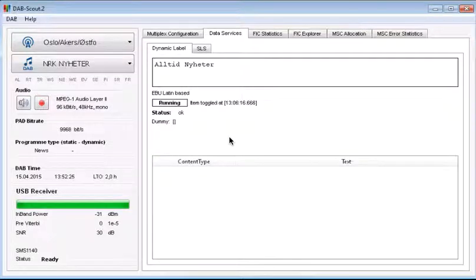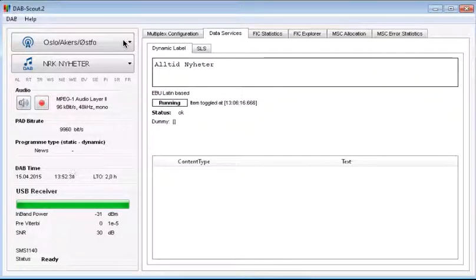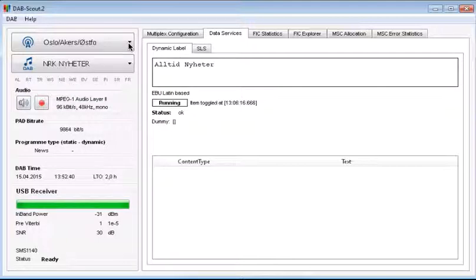Okay, I'll show you how the categorized slideshow is working at one of our channels at NRK. I'm using here a tool from the IRT in Munich, it's called the DubScout. It's a DAB receiver USB stick connected to a PC.